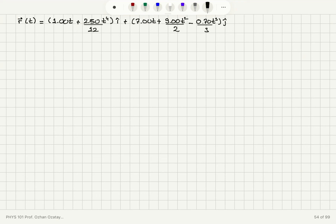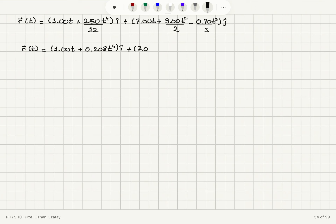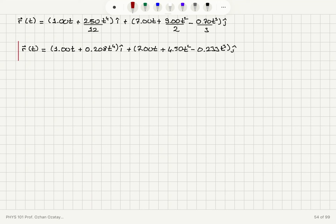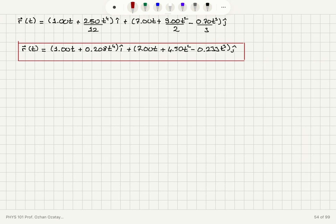Evaluating the coefficients to 3 significant figures, the position vector as a function of time is r(t) = (1.00*t + 0.208*t⁴) î + (7.00*t + 4.50*t² - 0.233*t³) ĵ. This is our final answer for the position vector.